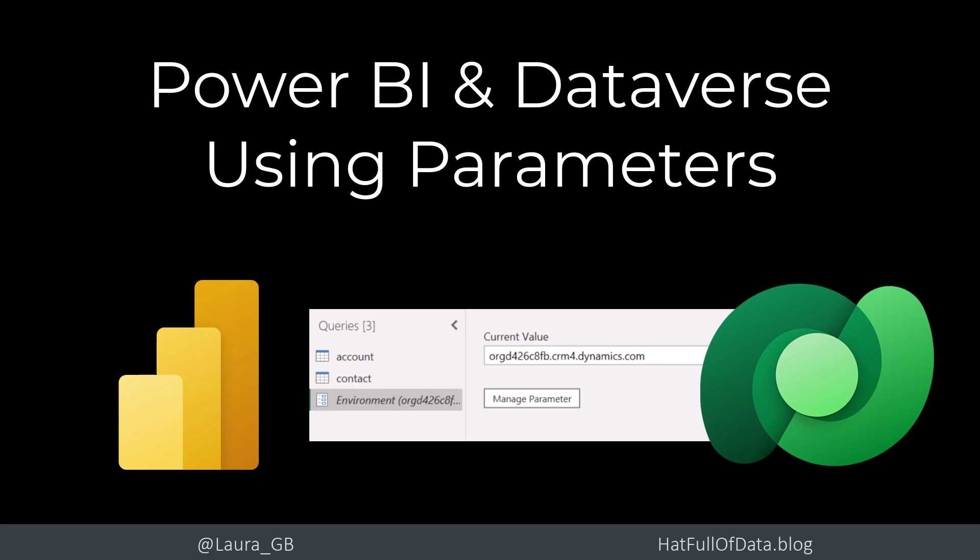Hi, this is Laura GB and in this video we're going to look at how to use parameters when connecting to a Dataverse in a Power BI report.